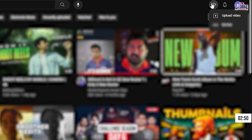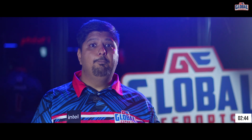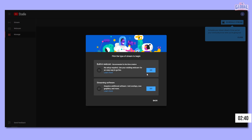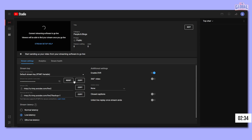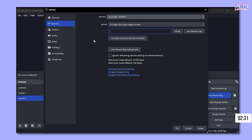On YouTube, go to the top right corner, hit the little camera icon, and select go live. If you've never streamed before, a new pop-up shows up asking you when you want to go live. Hit start right now since that's the plan. Next, select an external streaming device since we are using OBS. On the new page at the bottom right, copy the encoder stream key and paste it in the stream key box back in OBS.